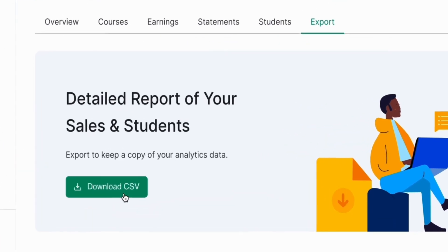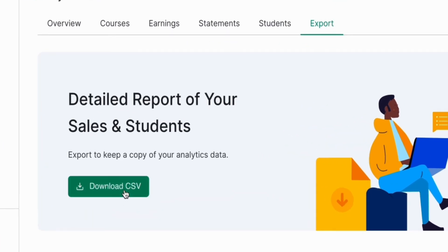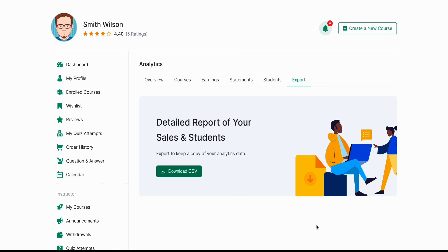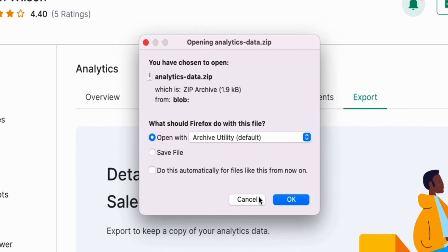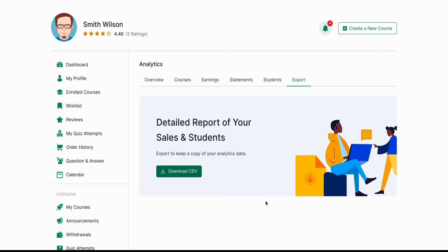Finally, we have the export tab where you can download a detailed report of all your sales and students and all the stats that we just saw by clicking on the download CSV button, which will download a CSV file for you. And there you have it folks — that was the reports and analytics tabs of TutorLMS and how you can use this data to better your site. We hope that this video was beneficial to you all — let us know in the comments if you have any suggestions, and I'll see you all on the next one. Thank you.